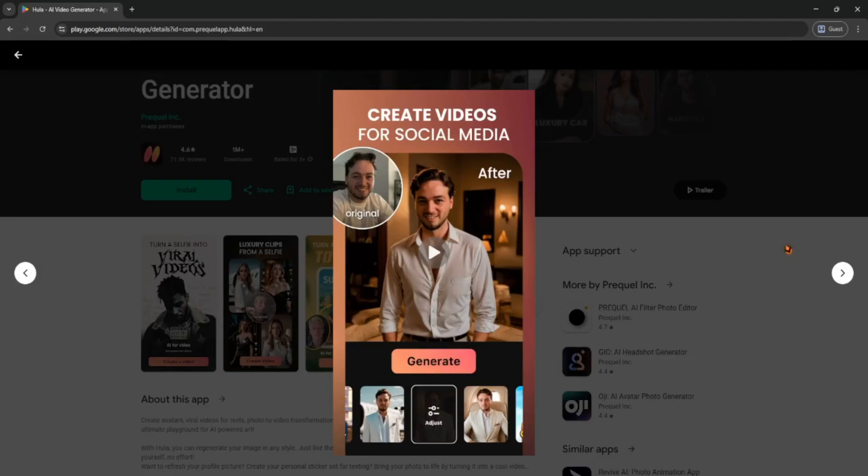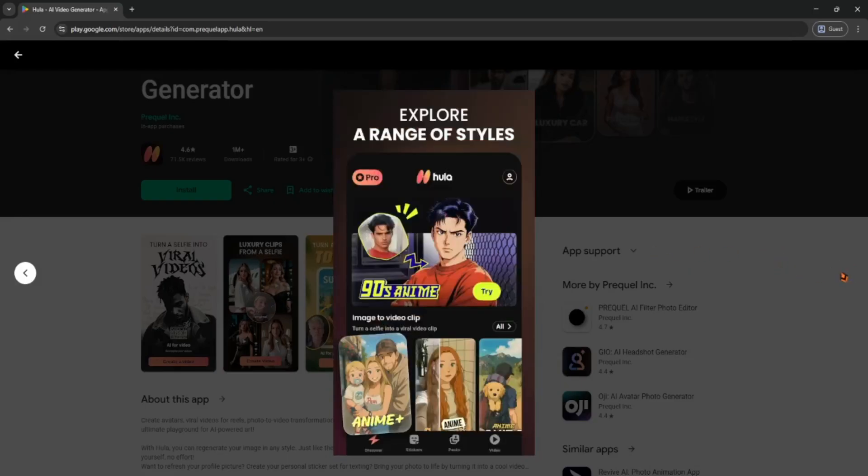Then choose a presenter. These are AI avatars that will appear in the video. Some are formal, others are more friendly, and you can even switch backgrounds to match your topic.